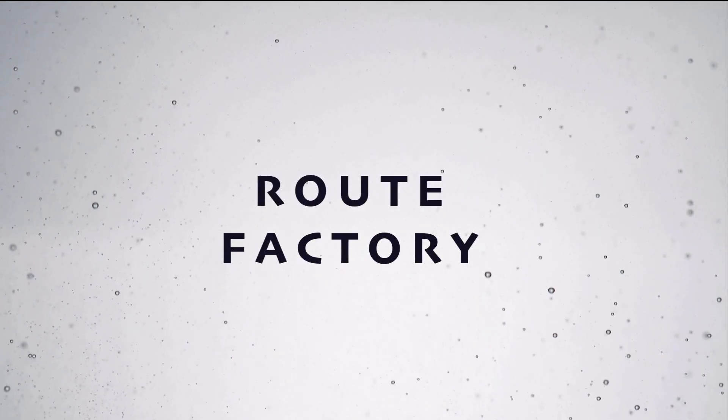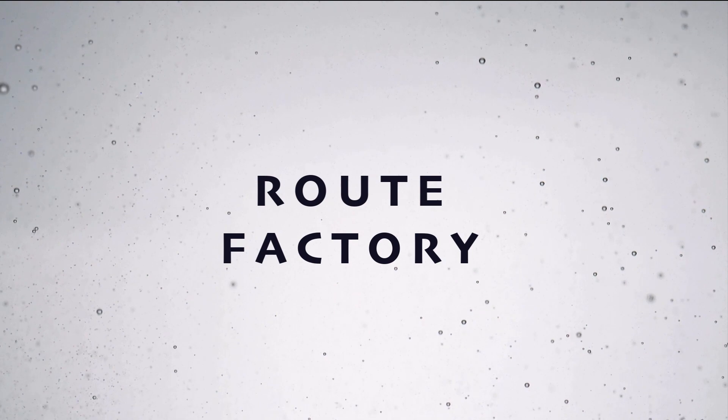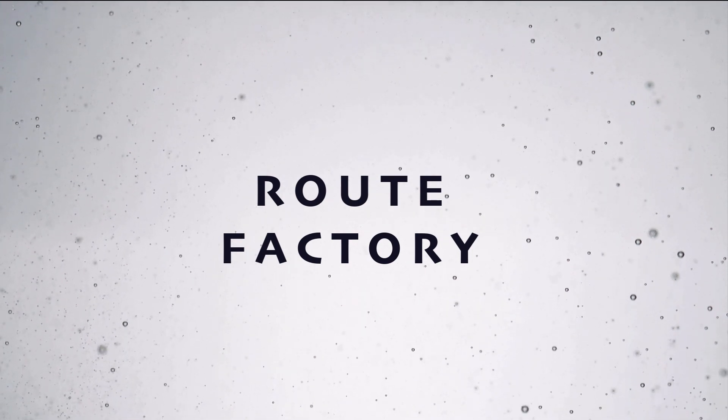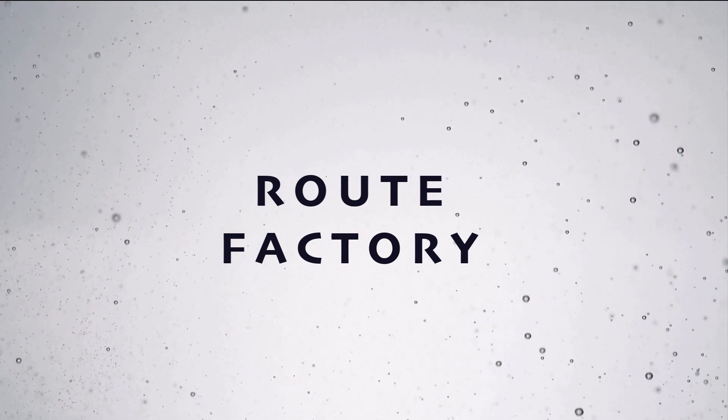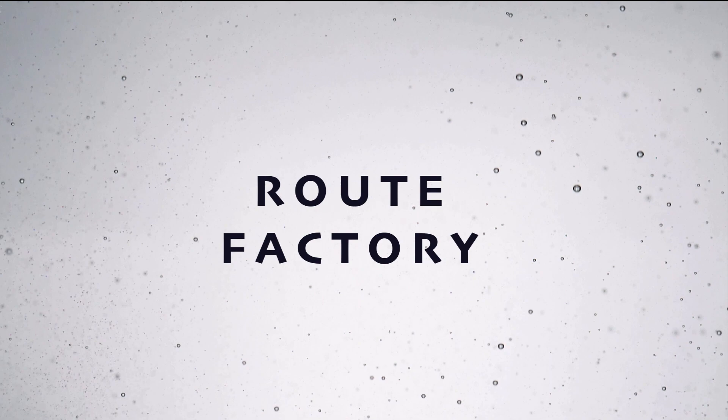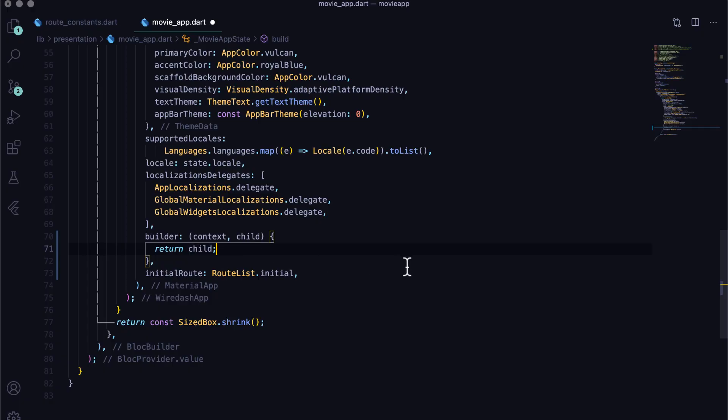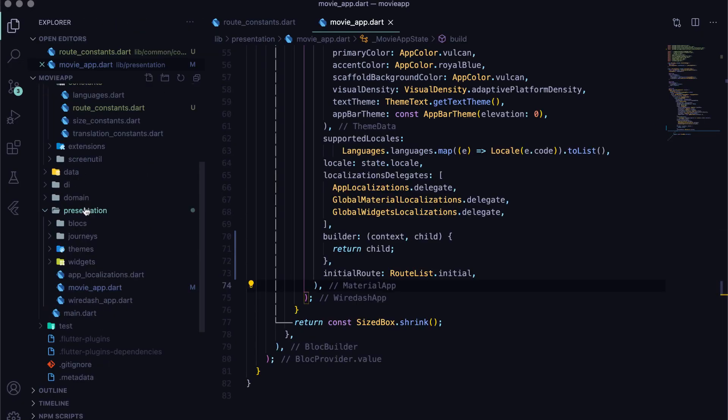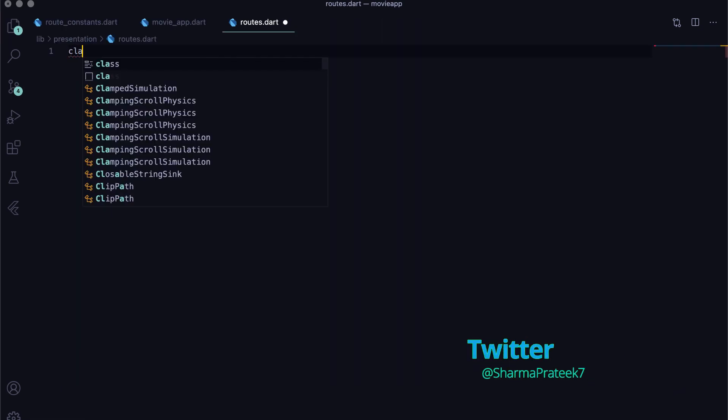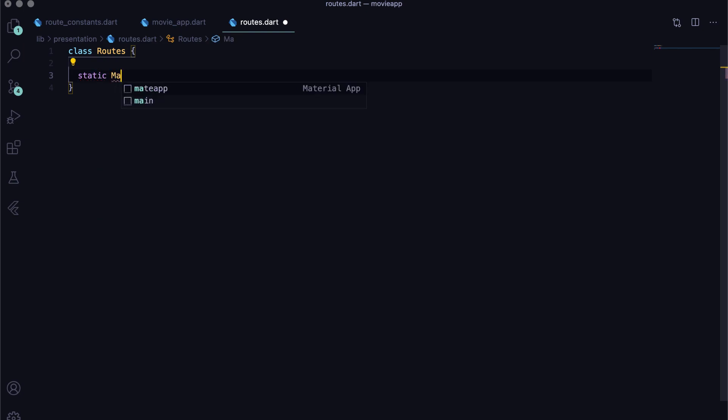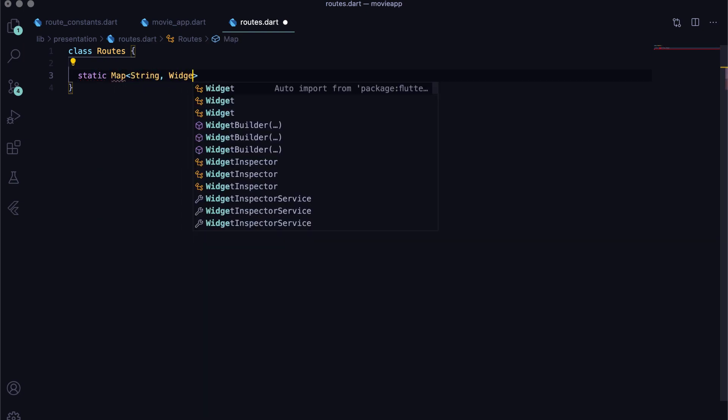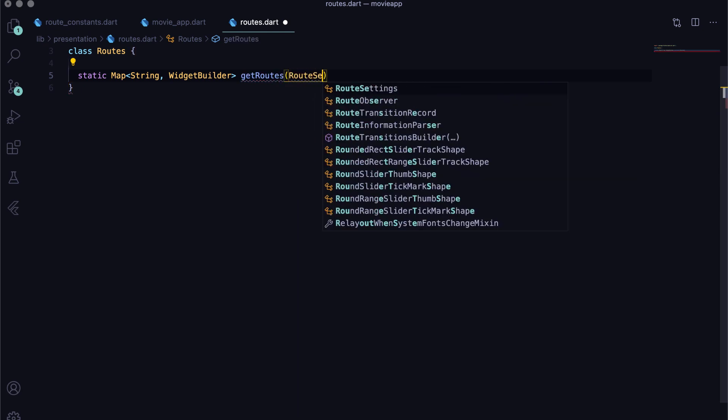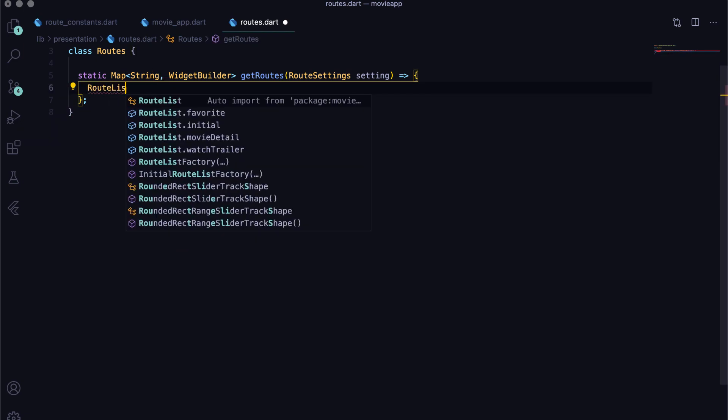There are two main things left to implement the navigation. First, create route factory and then generate route using it. Let's first create the route factory. Create a file routes in the presentation folder. Here, create a class Routes and make a static method get routes. This method will return a map of string and widget builder, where key is the route path and value is a function that returns a widget or screen.